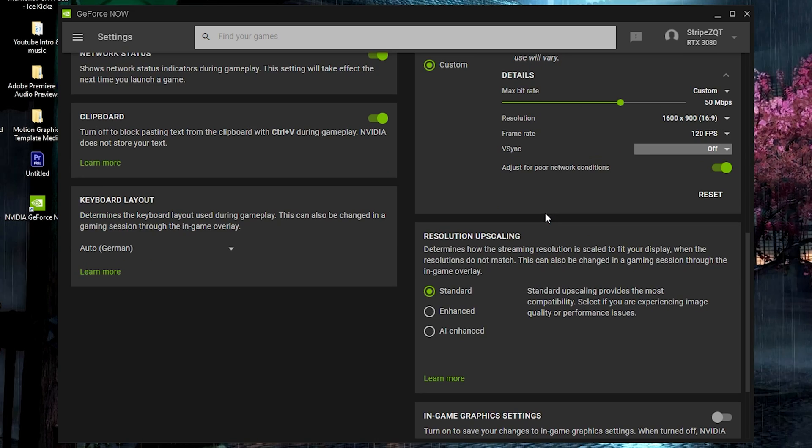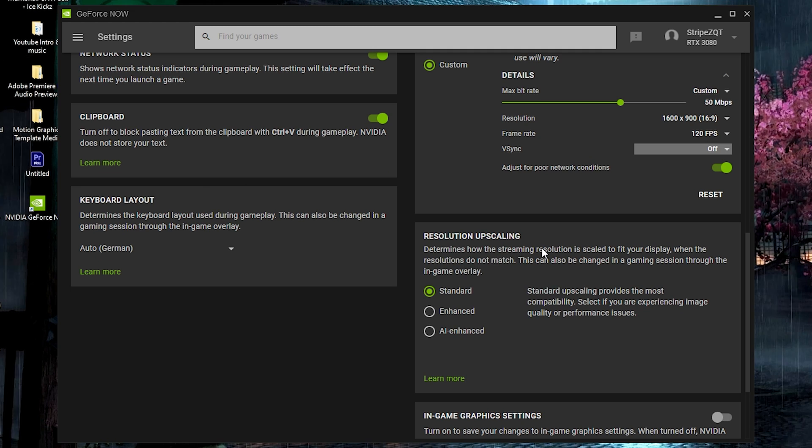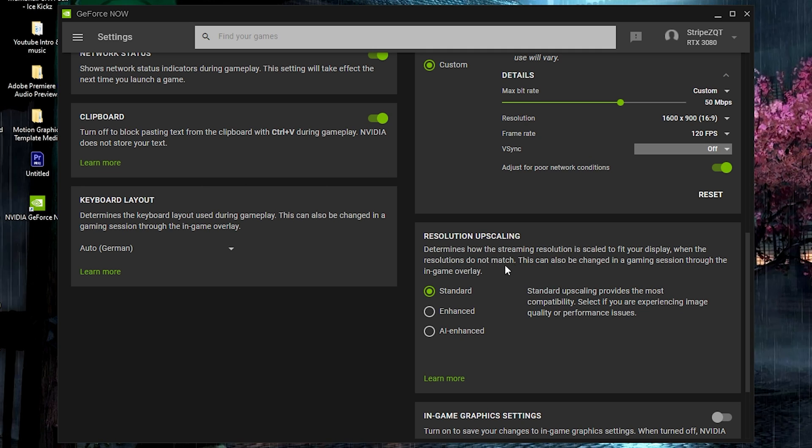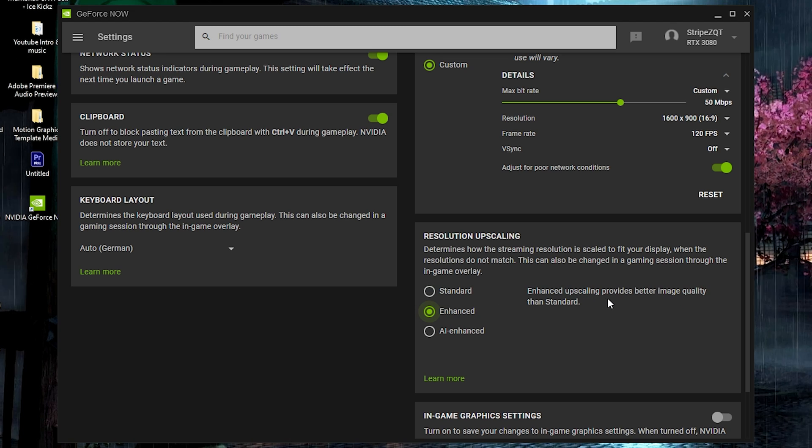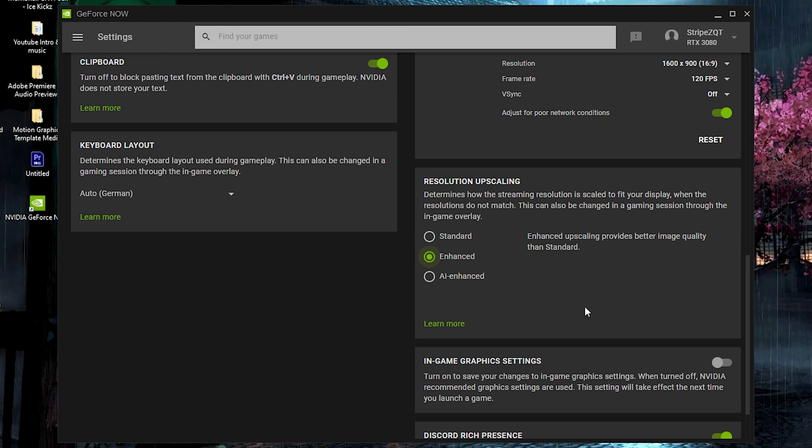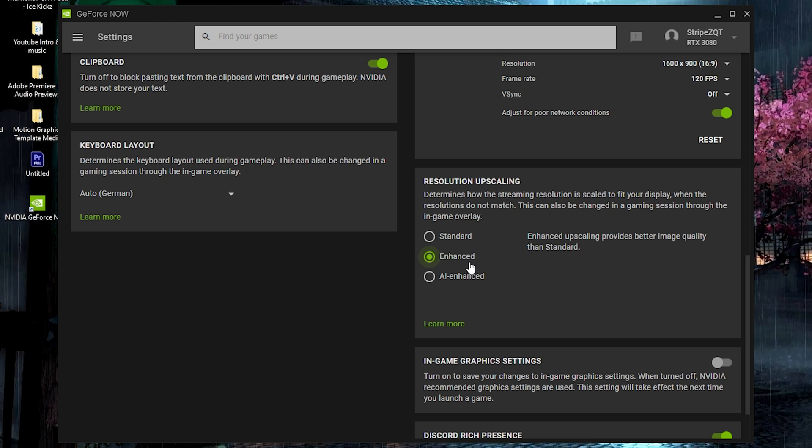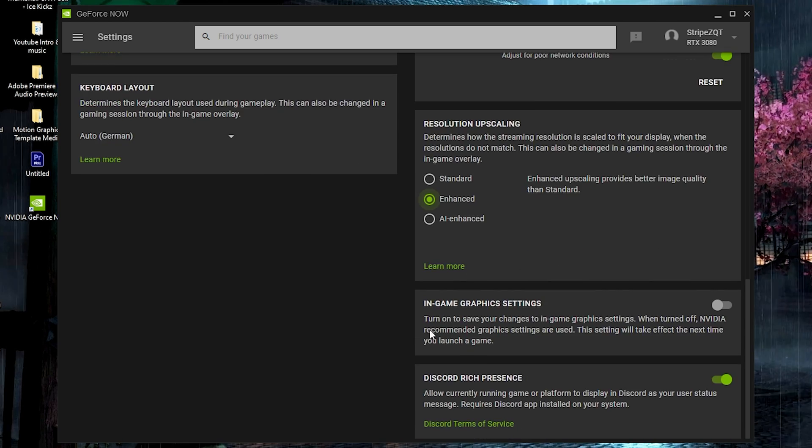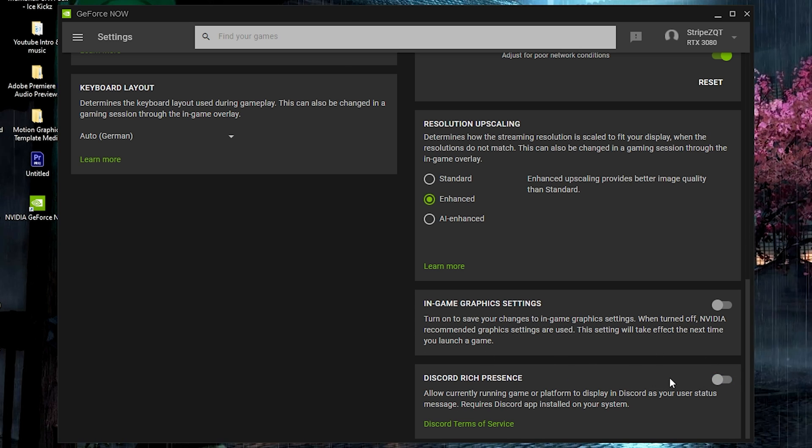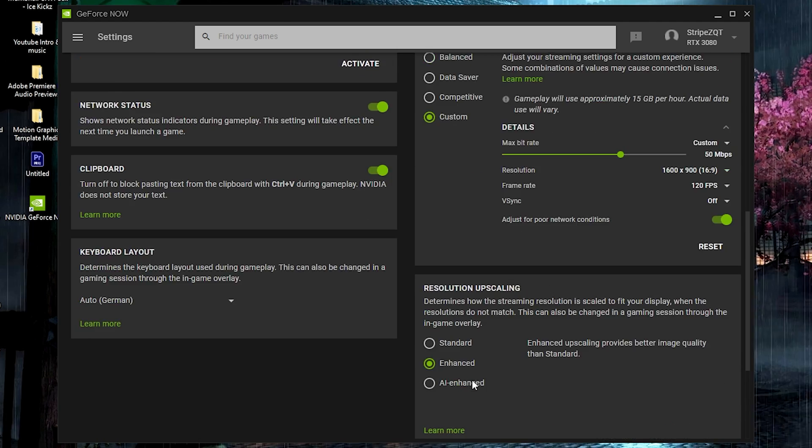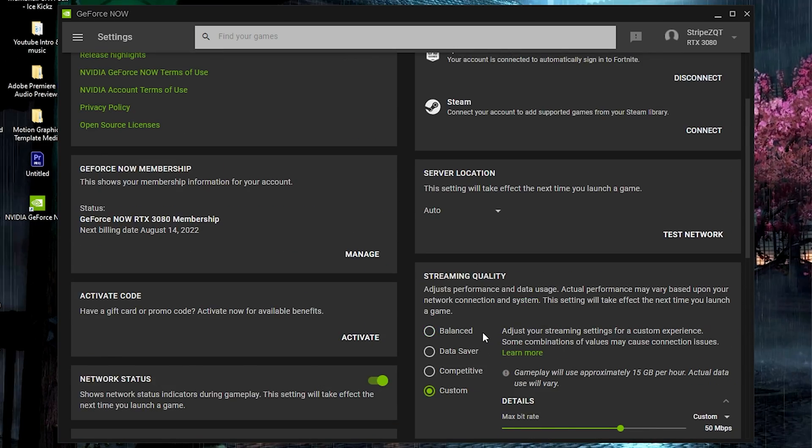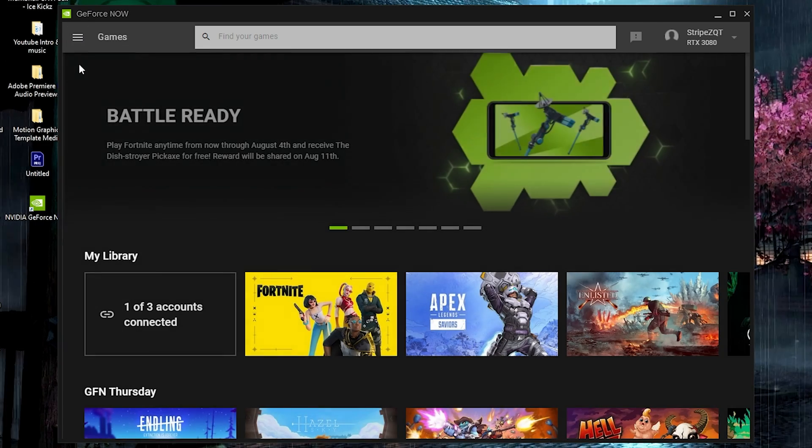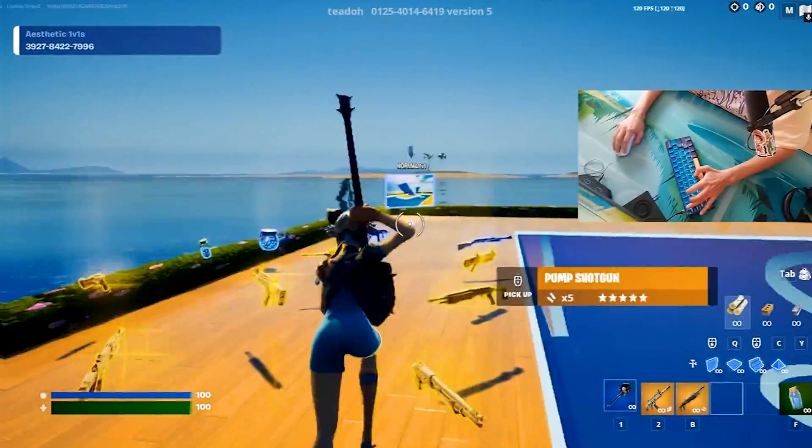For resolution upscaling, you can see now it determines how the streaming resolution is scaled to fit your display. You're going to keep it on enhanced, and you can see now it provides a better image quality than standard. So if your internet can really handle this, try out enhanced because it's going to make the overall visuals a lot better. We also have the Discord connection which I would actually turn off, because all the services in the background are just going to downgrade your gaming experience if you have too much stuff running. So we're just going to leave it like that, and now go back into games and try out Fortnite.